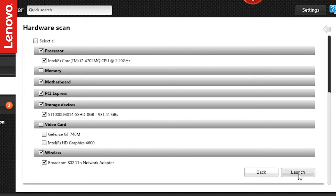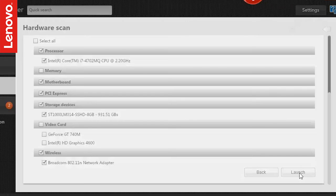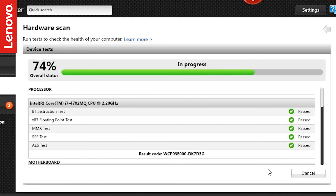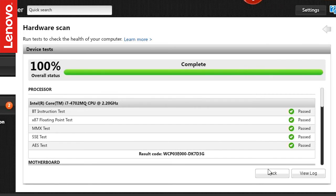Once you are ready, click Launch. The tool would test every device selected, and once it is complete, you can view the log file to see the detailed report.